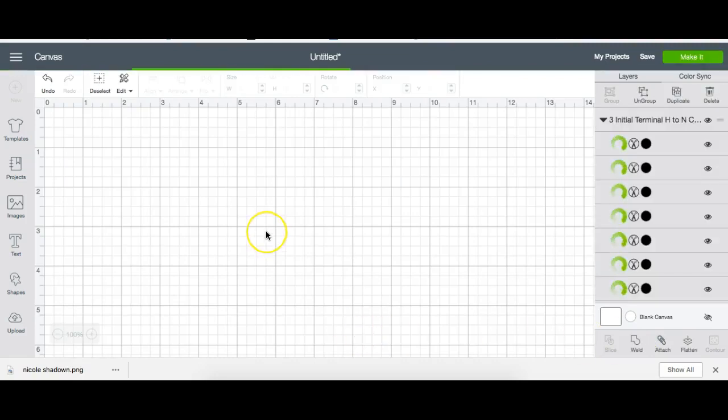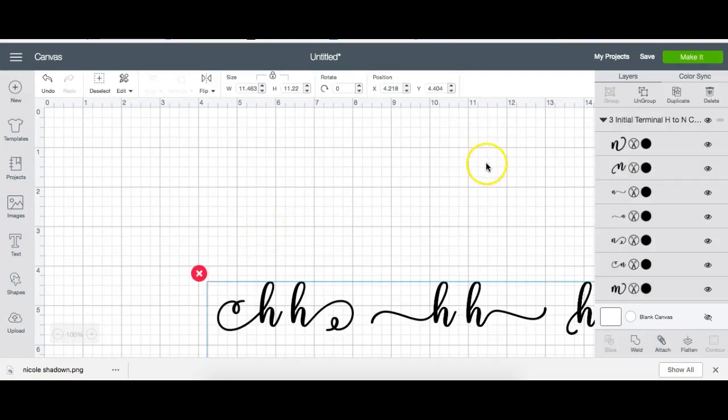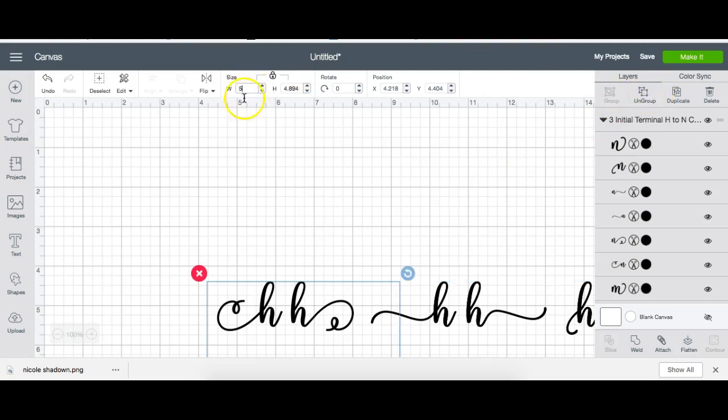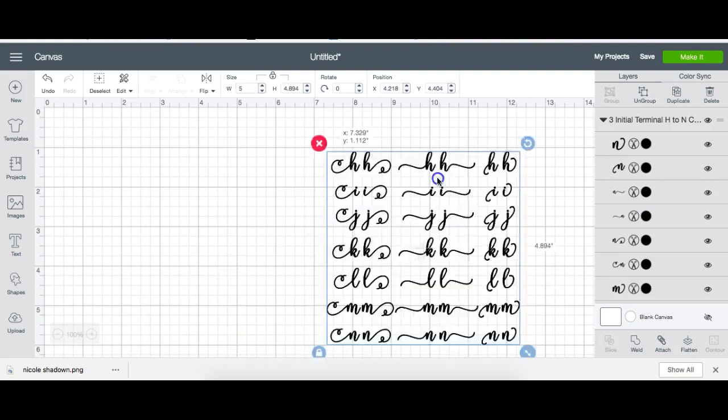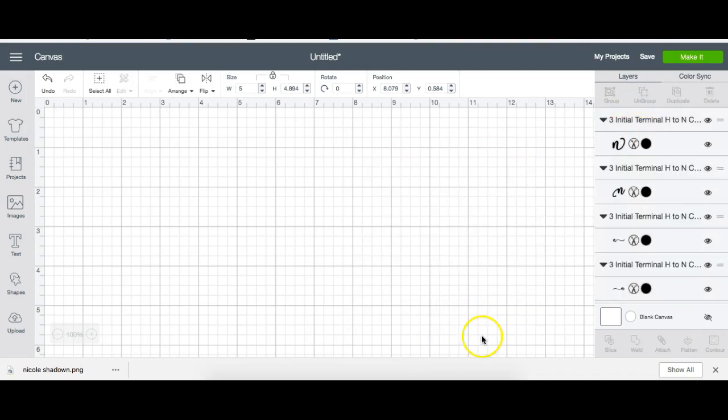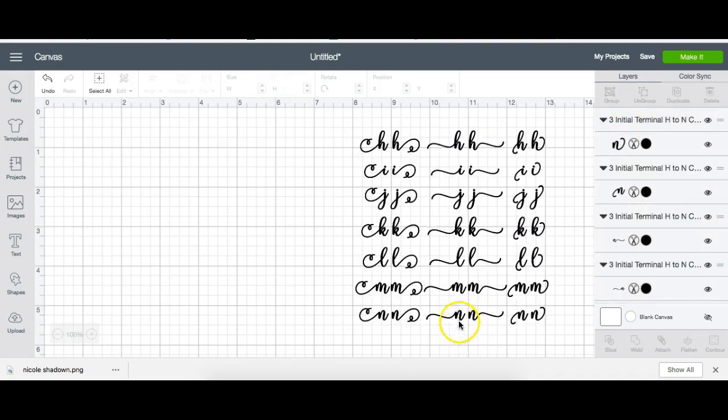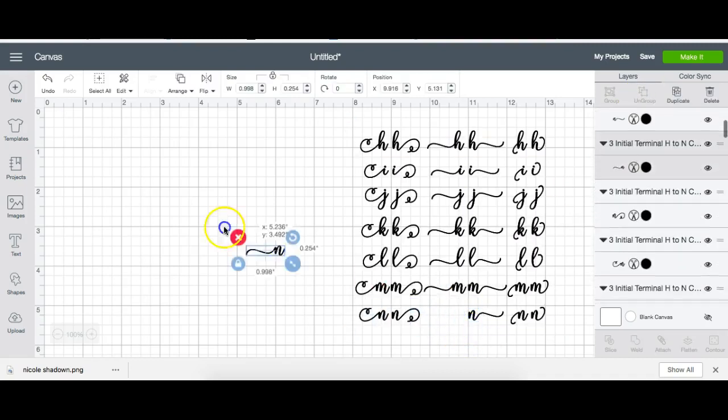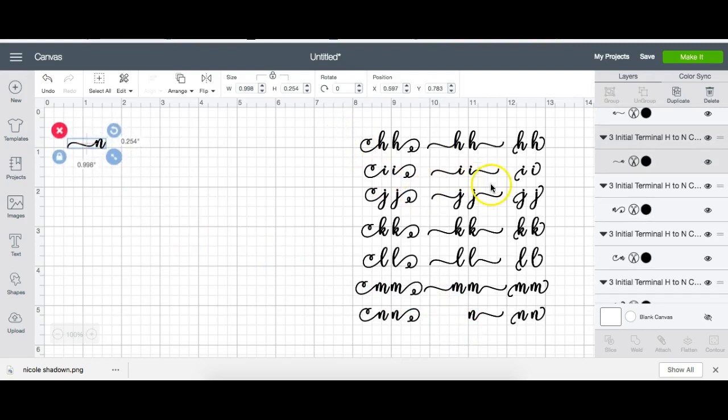When I upload it, I want to go to width and select five inches so I can work with it. I want to use this N right here, so I click on group, pull this N out and put it on a line like so.